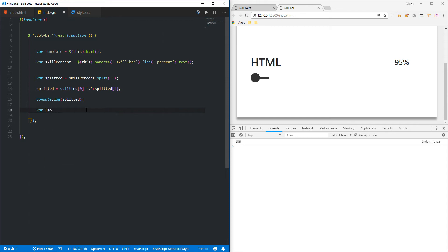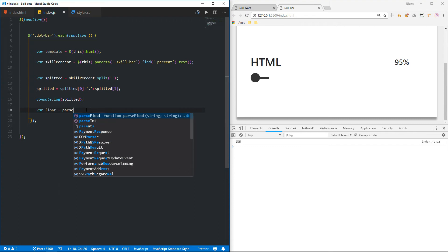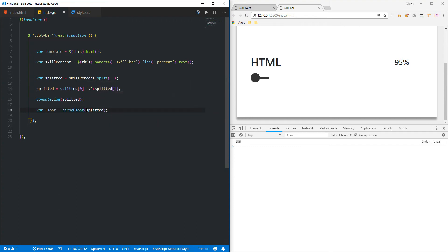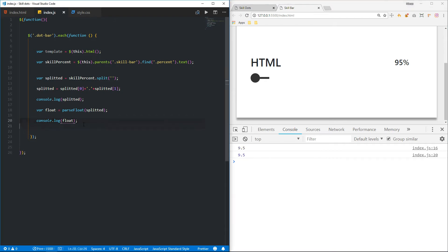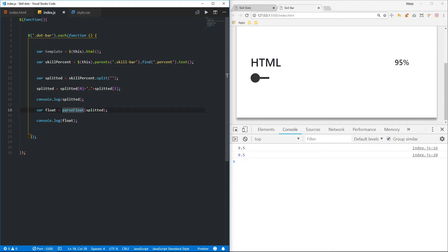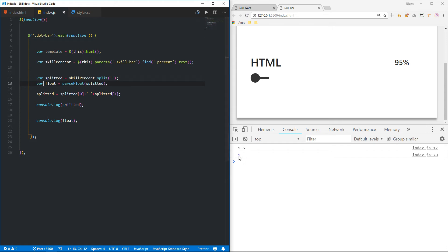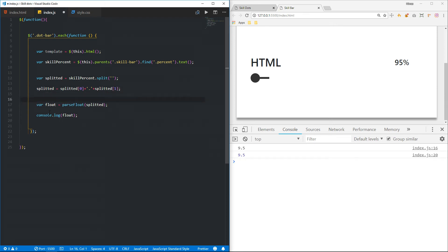So I want to convert it to a float. I'll create a variable called wfloat equal to parseFloat and pass splitted into it. You can see this is a string and this is a number. If you try to directly apply the float method, it returns 9, not 9.5 — so that approach won't work. Instead, I'm going to round this up — if it's 9.5, it rounds to 10; if it's below 5 it returns 9. Let's do that.